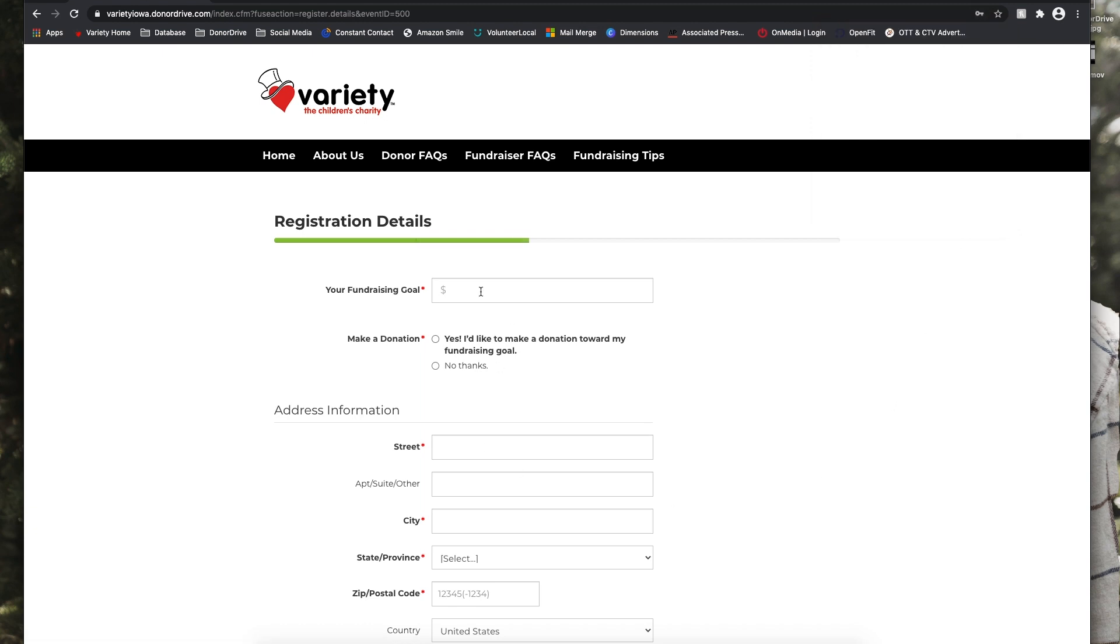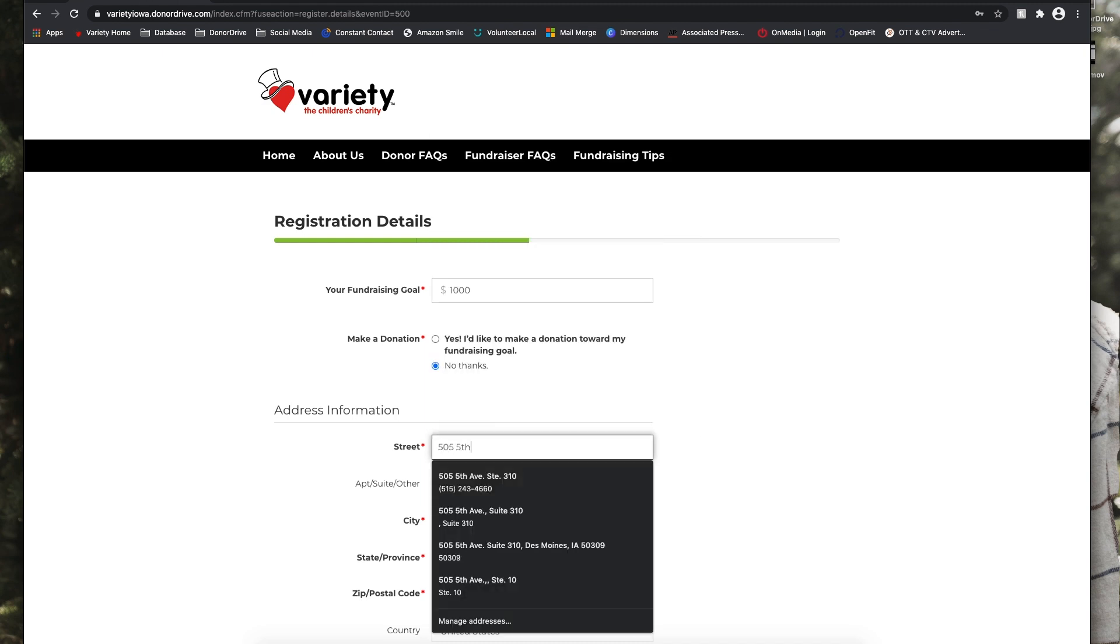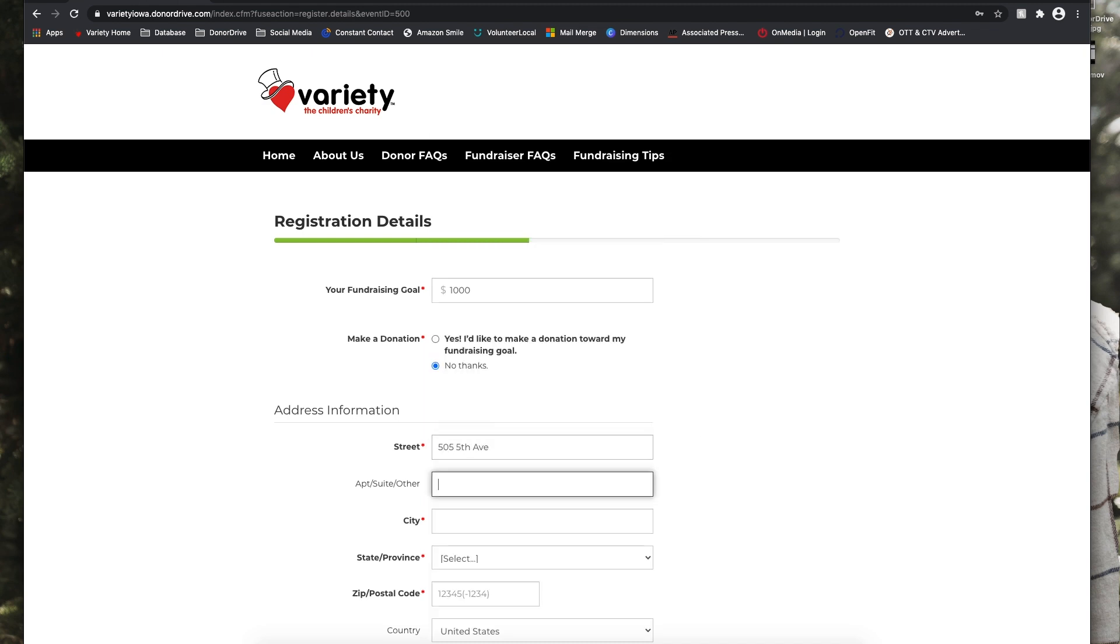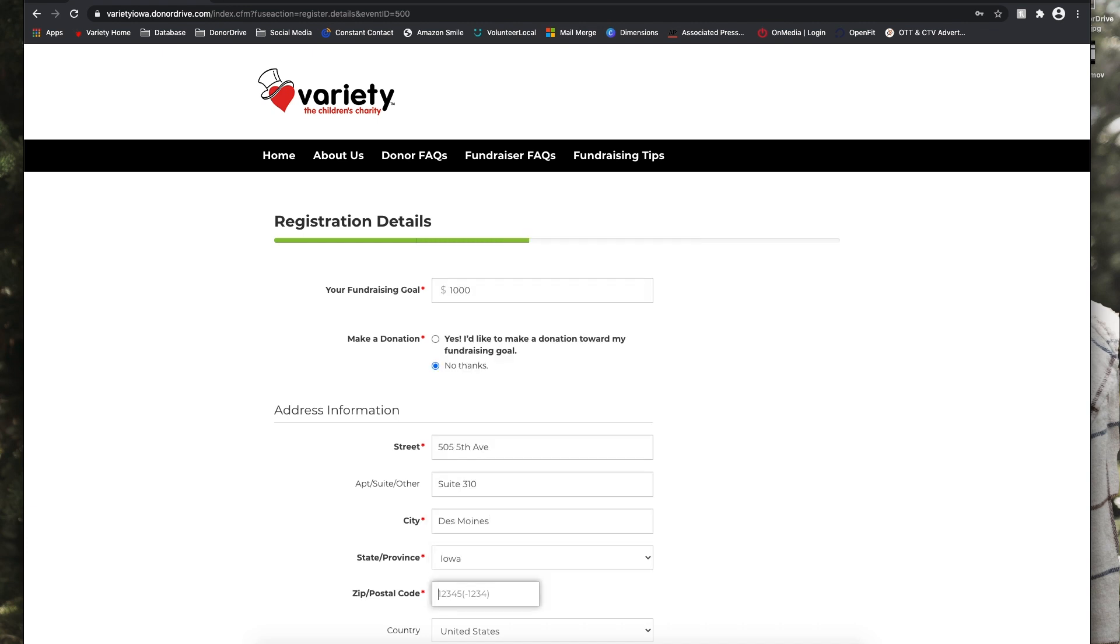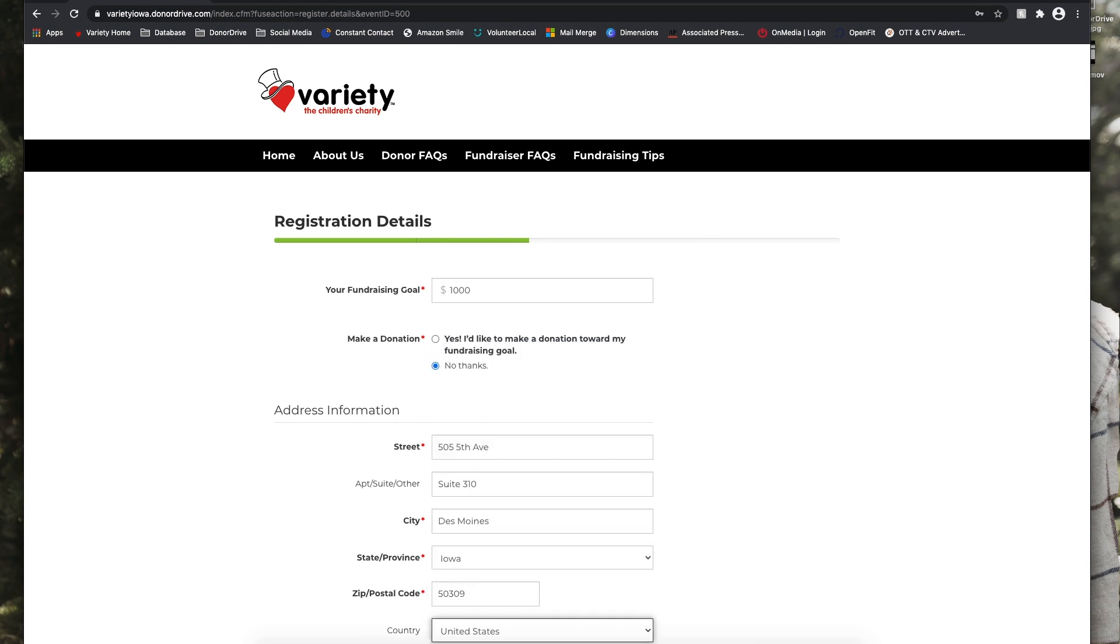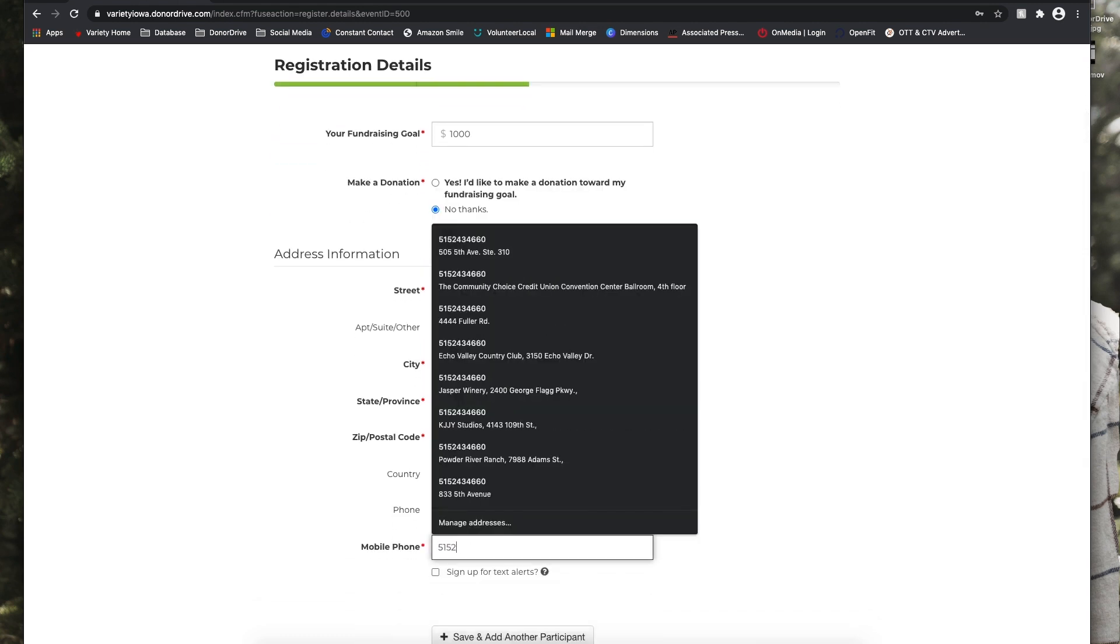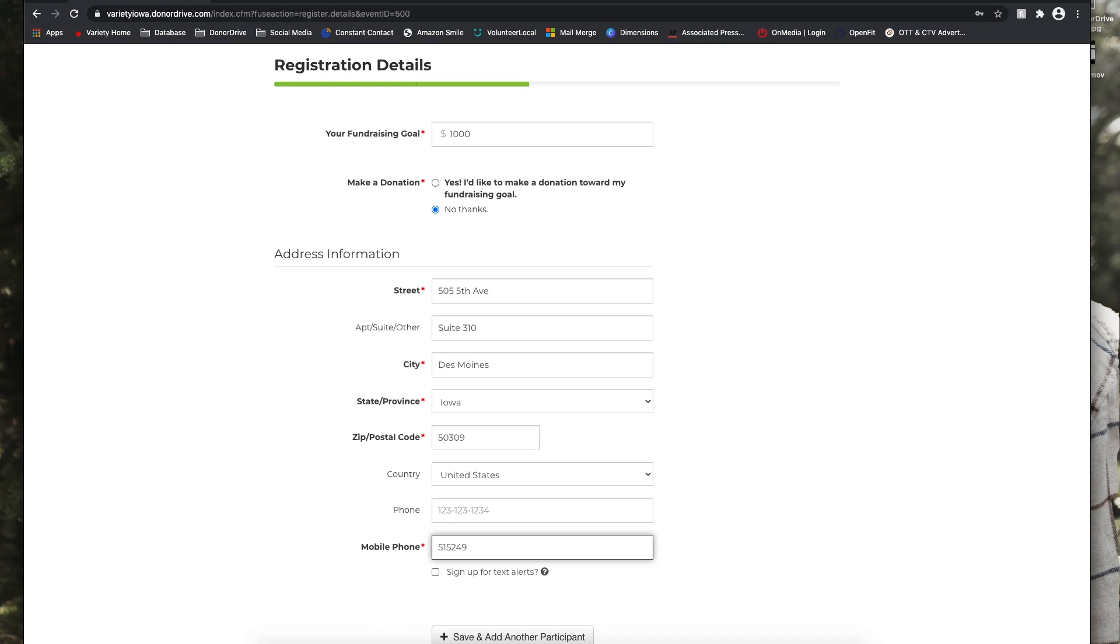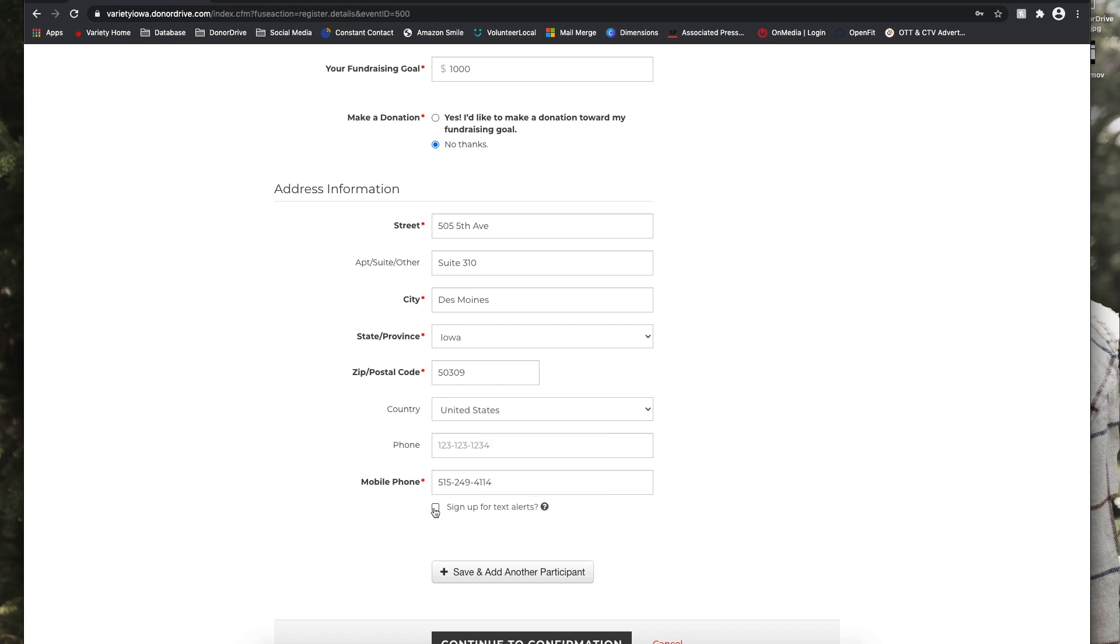Then she will enter a fundraising goal. And if she'd like to make a donation, she can, but for now we're just going to select no thanks. Then she will enter her address information and her phone number. One thing you can do is if you sign up for text alerts, every time someone makes a donation to your page, you'll get a text notification right away. So we're going to sign up for text alerts and then choosing her carrier.